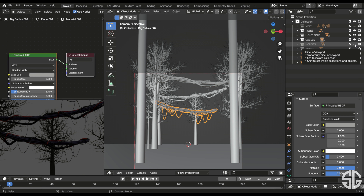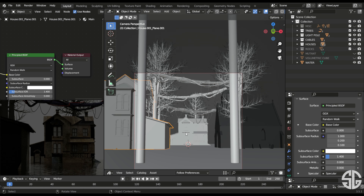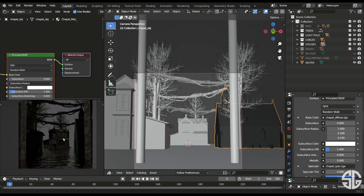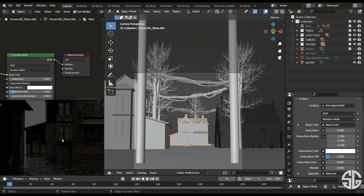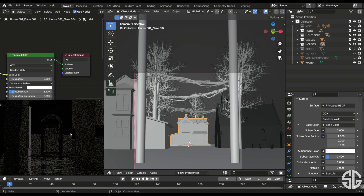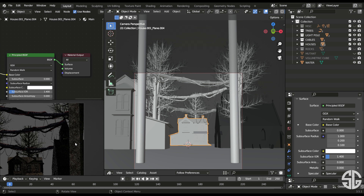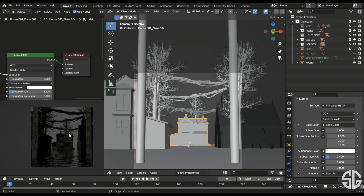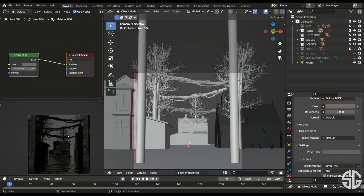Next I'll unhide the houses — these two are houses and this one is a church, also downloaded as free assets. They have good textures and will work in the render because you won't see fine details from this distance. They're far behind the camera and will be darker, so that's why I chose them. You have to be specific with the scene you're building and choose objects accordingly.